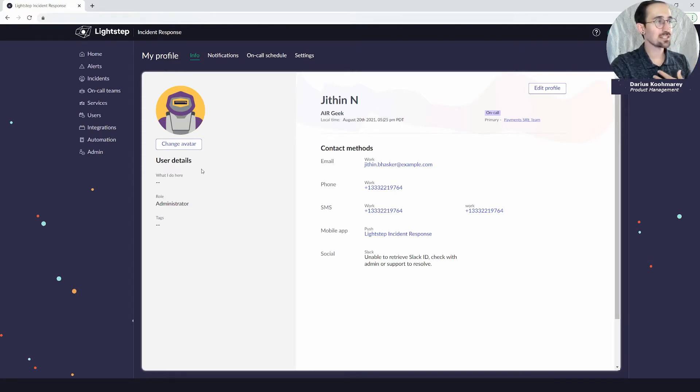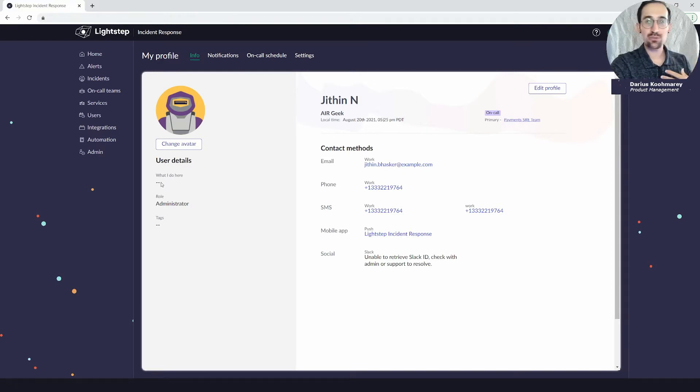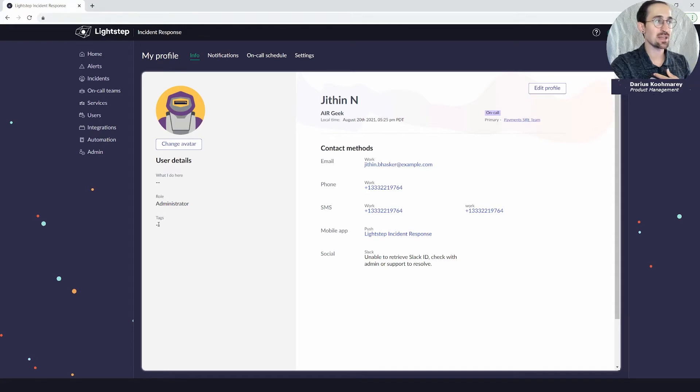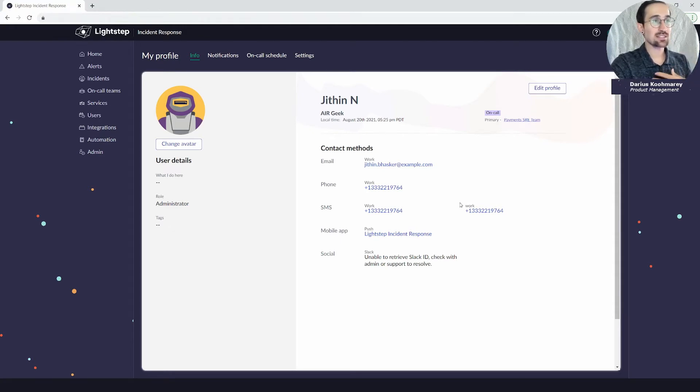Off to the left here I'll also get details on the user: what they do here, kind of like a bio description, their role in the incident response system, and any tags.